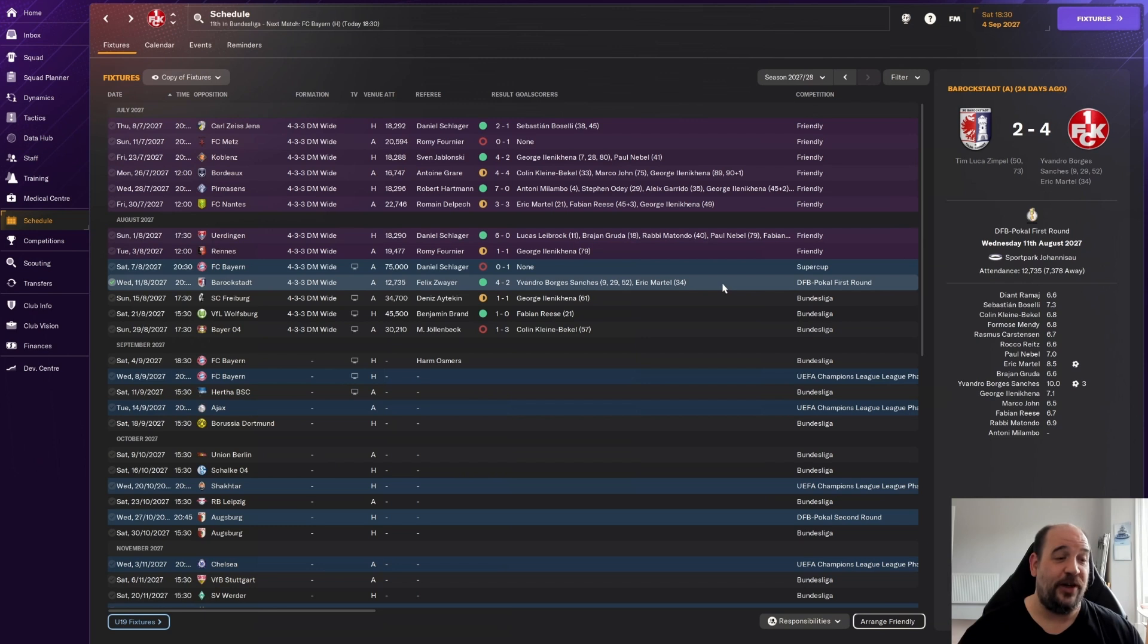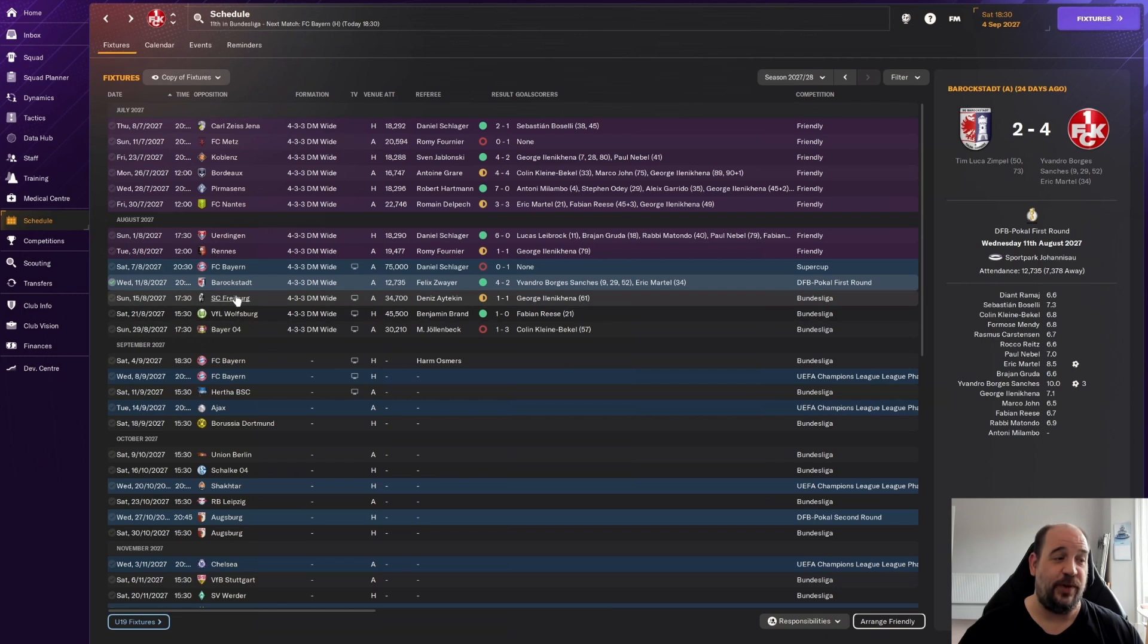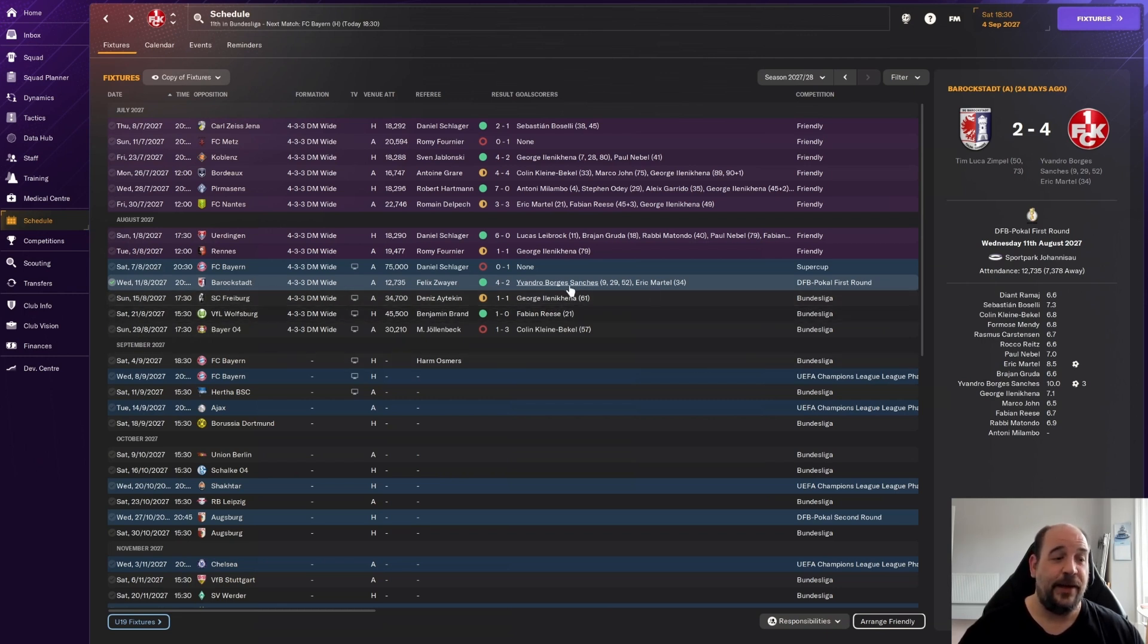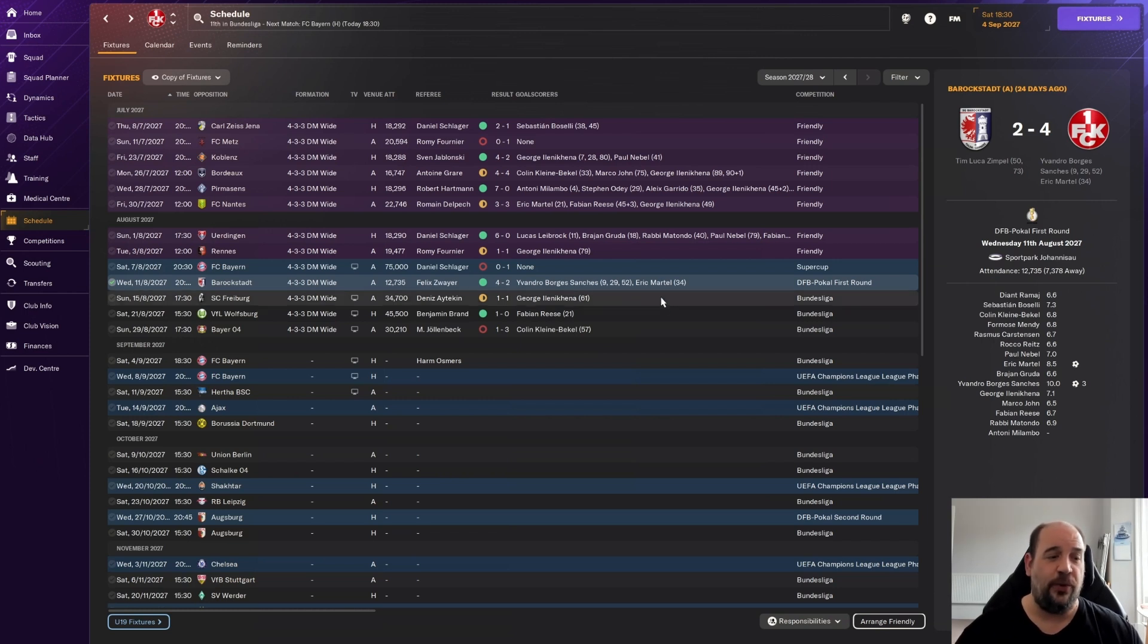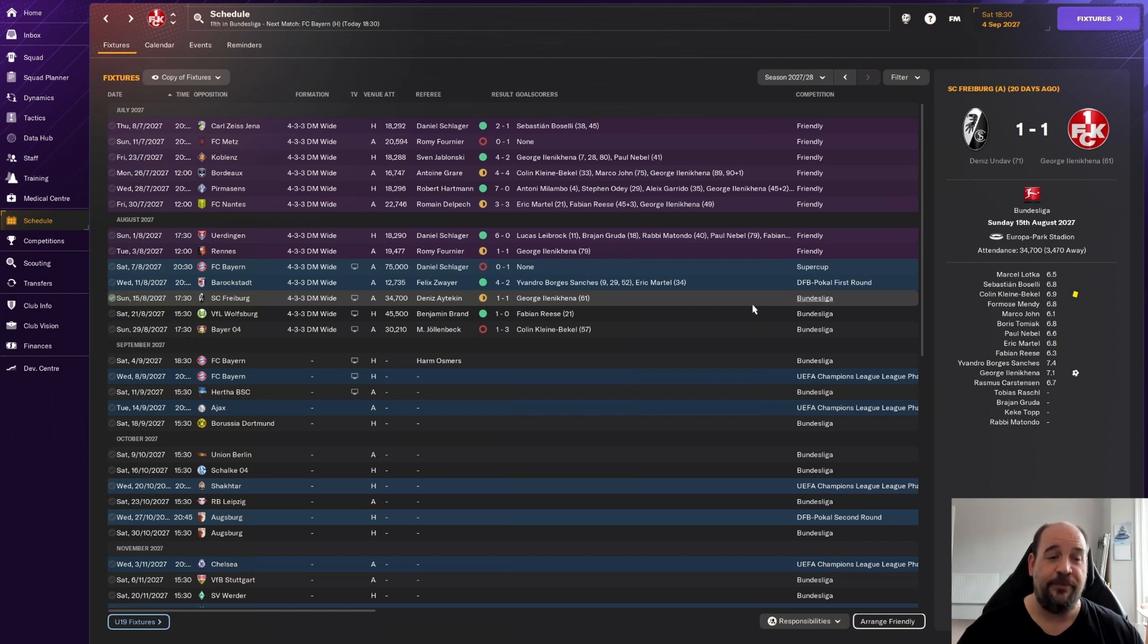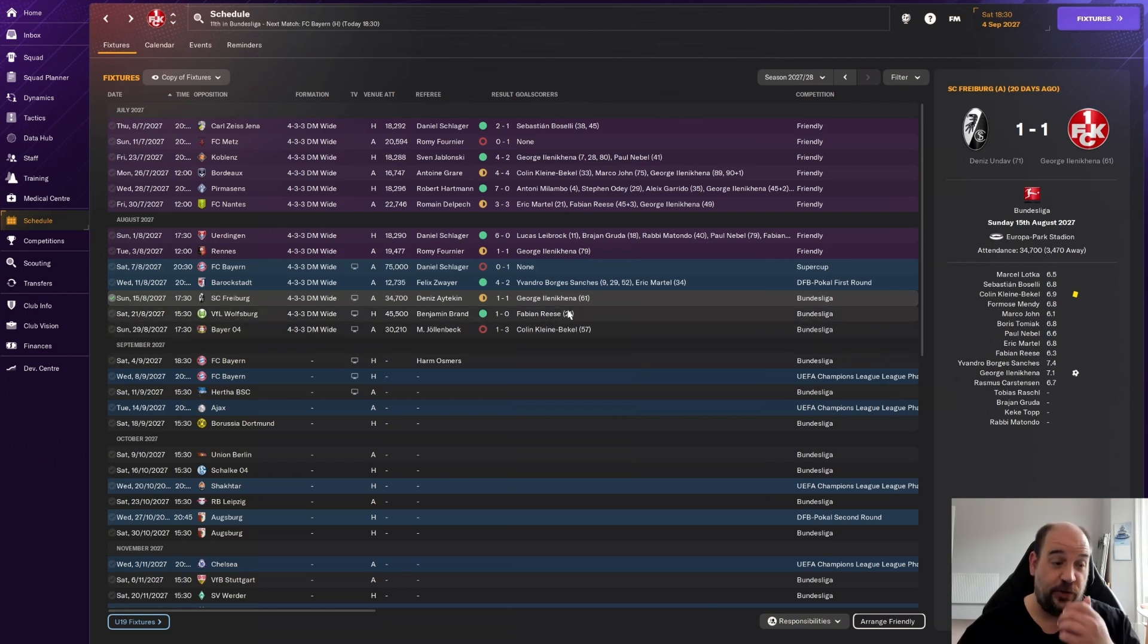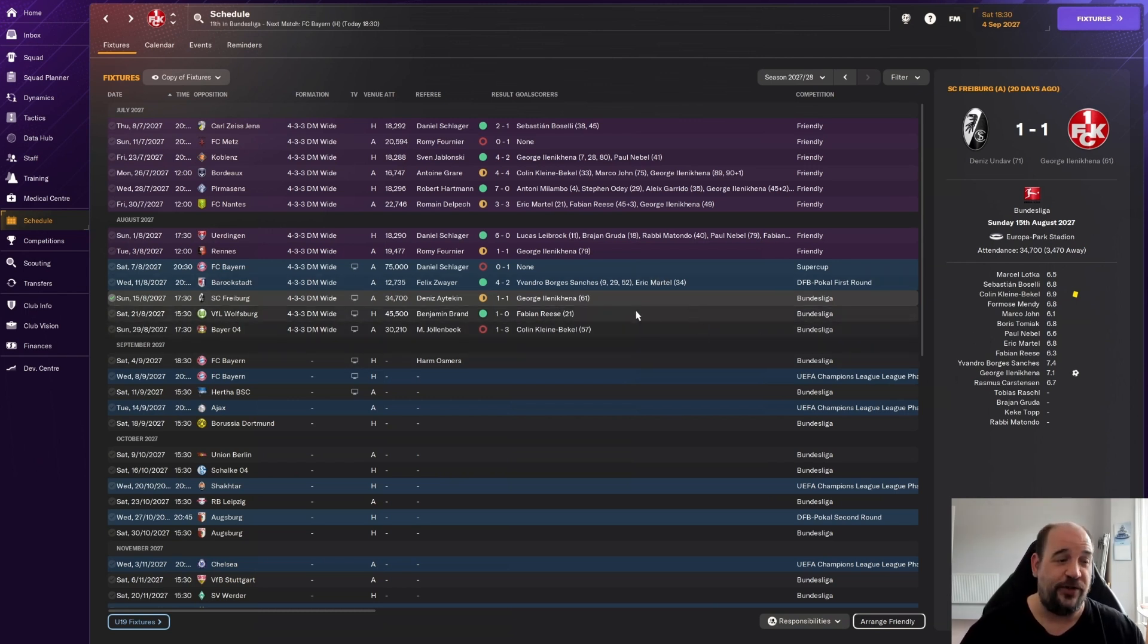Then we started in the DFB Pokal, the defence of our trophy. We did go fairly strong in this whereas usually we rotate against a non-league team like Barakstad. But we went pretty strong and Borges Sanchez got a hat-trick. Eric Martel getting on the score sheet as well.